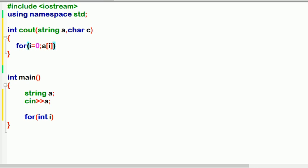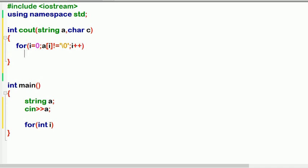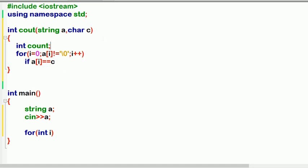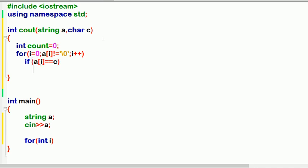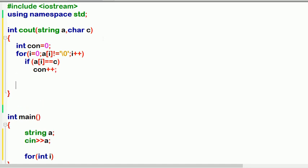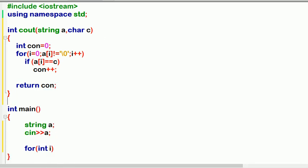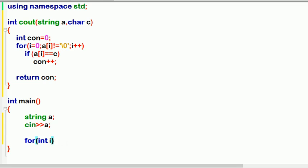In the count function: for i equal to zero, loop while a[i] is not the null character, i++. Inside, if a[i] equals the character c, then count++. After the loop, return count. This is the basic function that counts how many times a character appears in the given string.